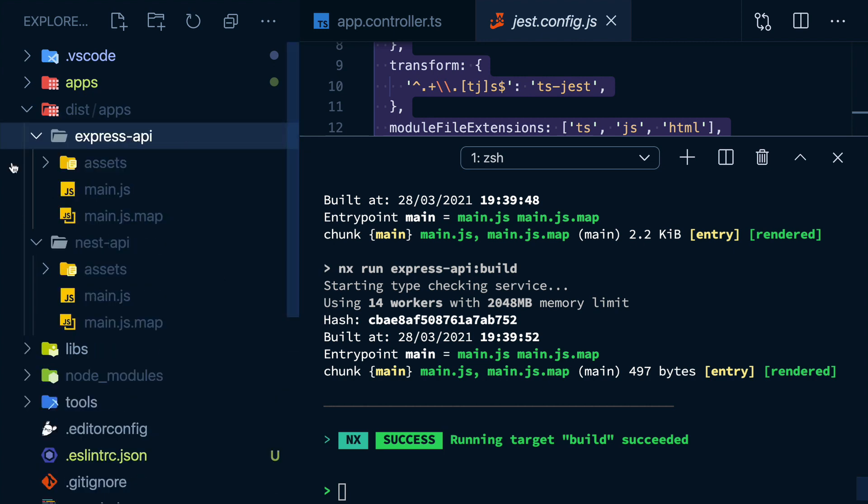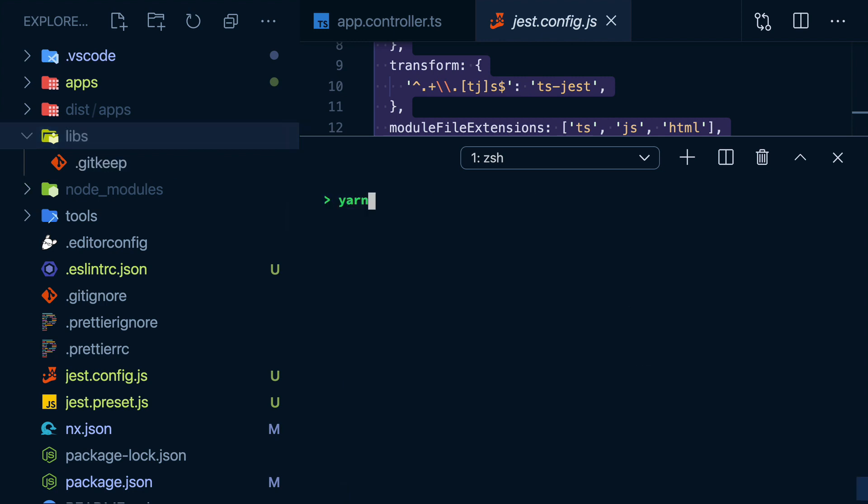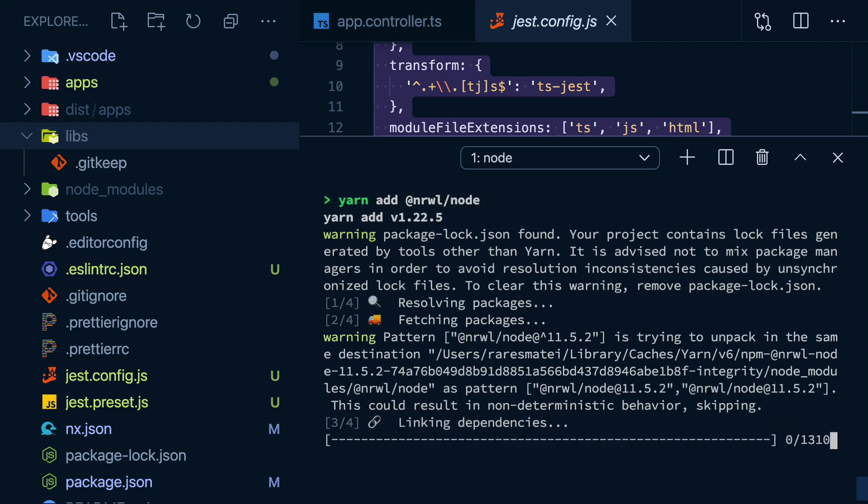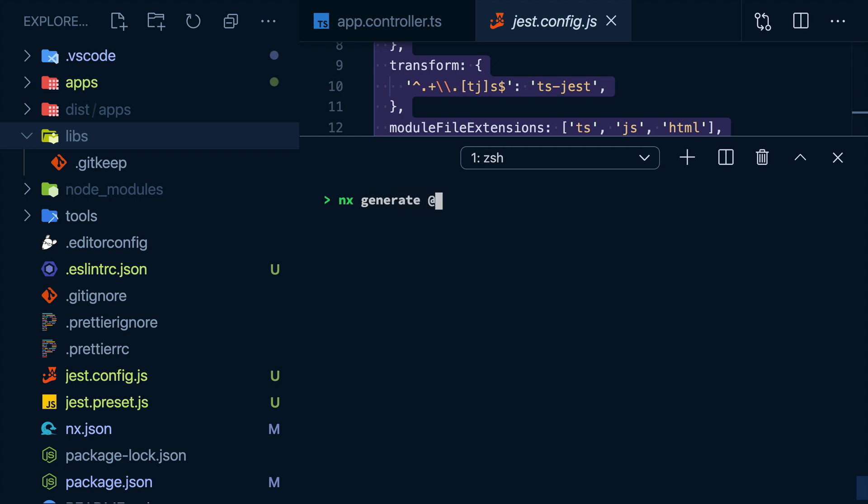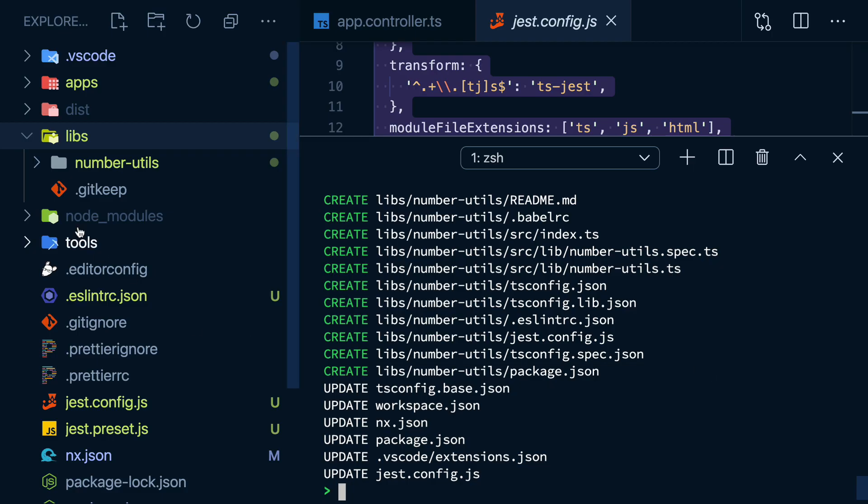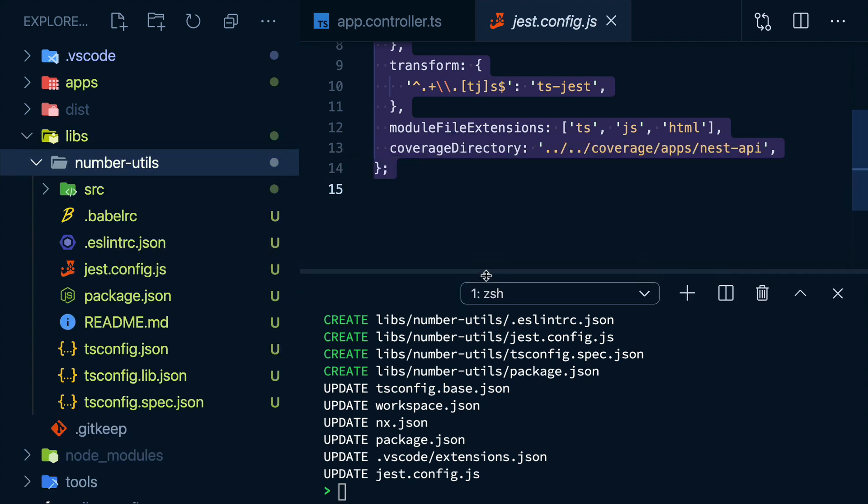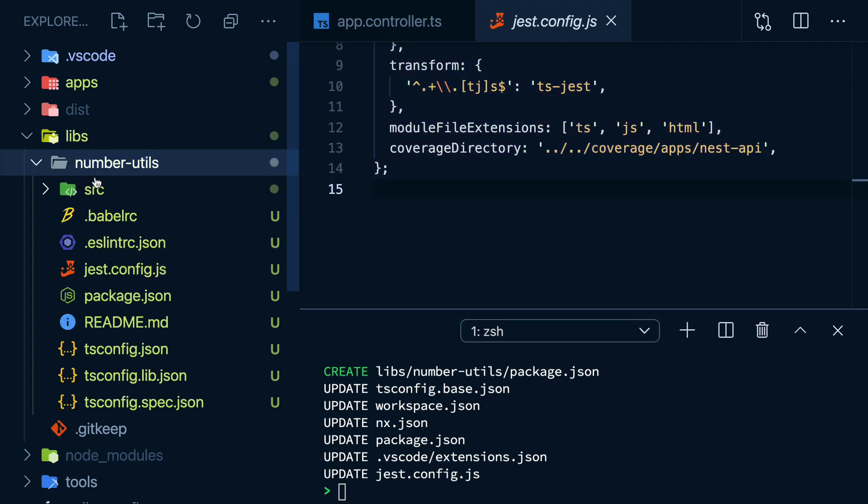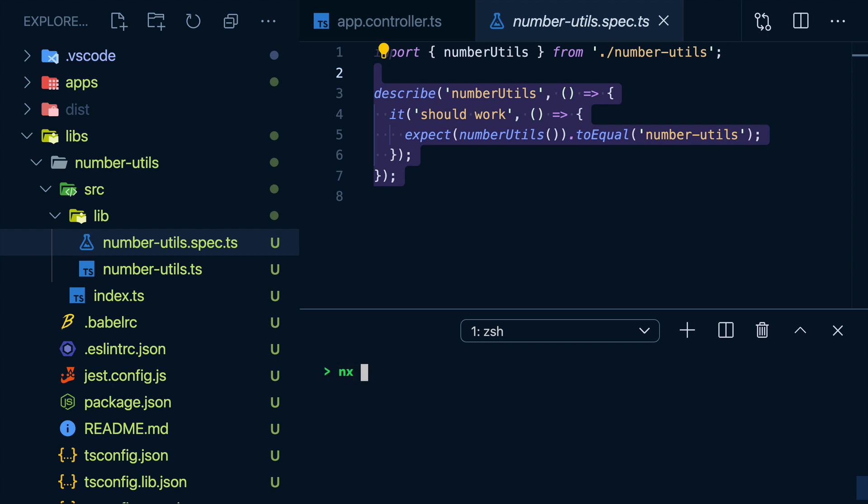We looked at apps. Let's now look at libs, which is currently empty. Let me make sure the node plugin is installed. And I'll generate a new node library called number utils. And I'll pass in the publishable option, which will allow us to publish this library on npm should we ever need to. And then here, I'll give it a name of how I want it to appear on npm. Okay, so we get a new folder in here with some tests all set up. And I can of course run these tests by passing in the name of my lib.